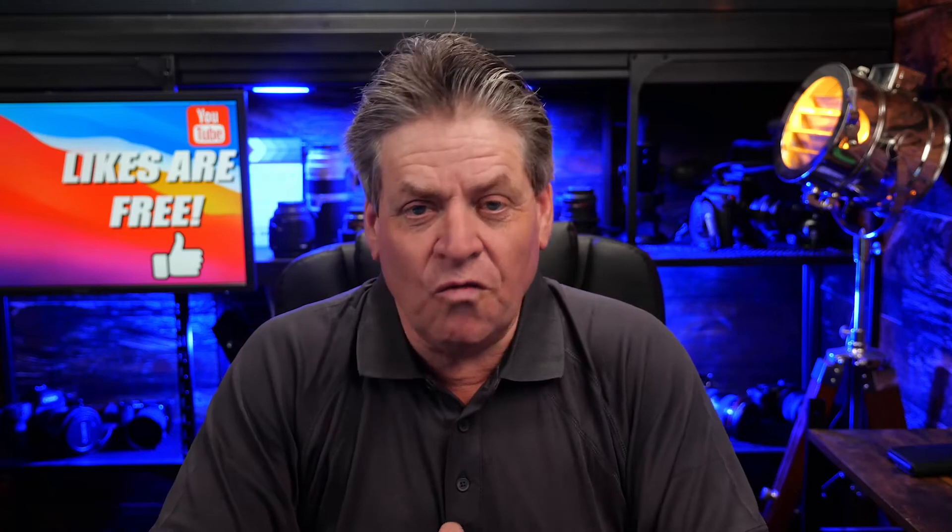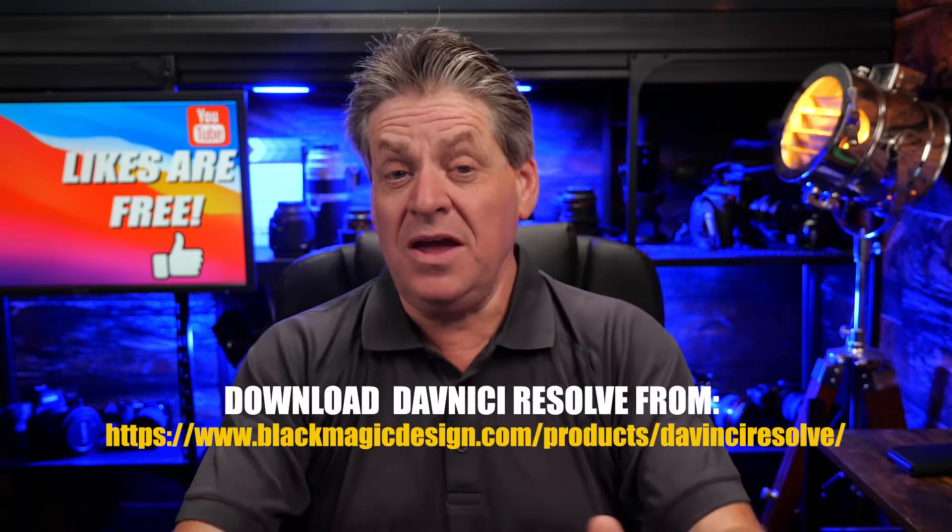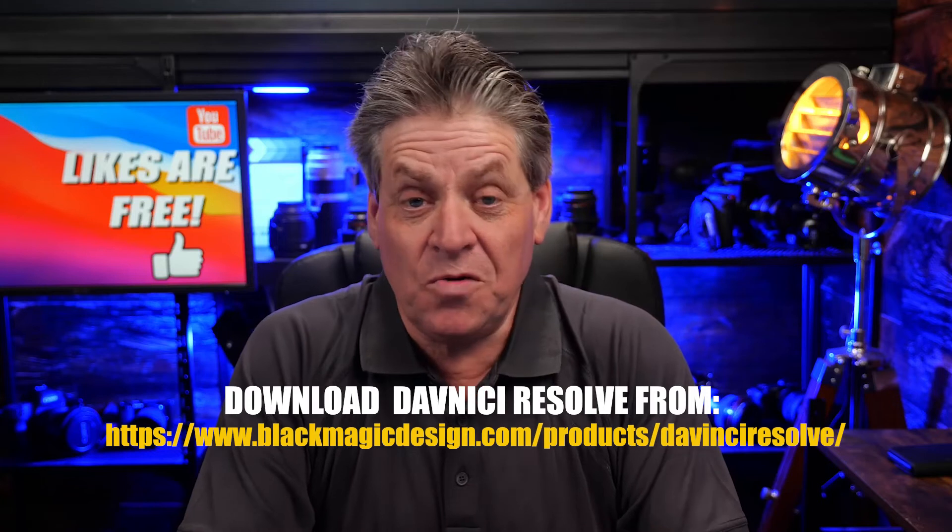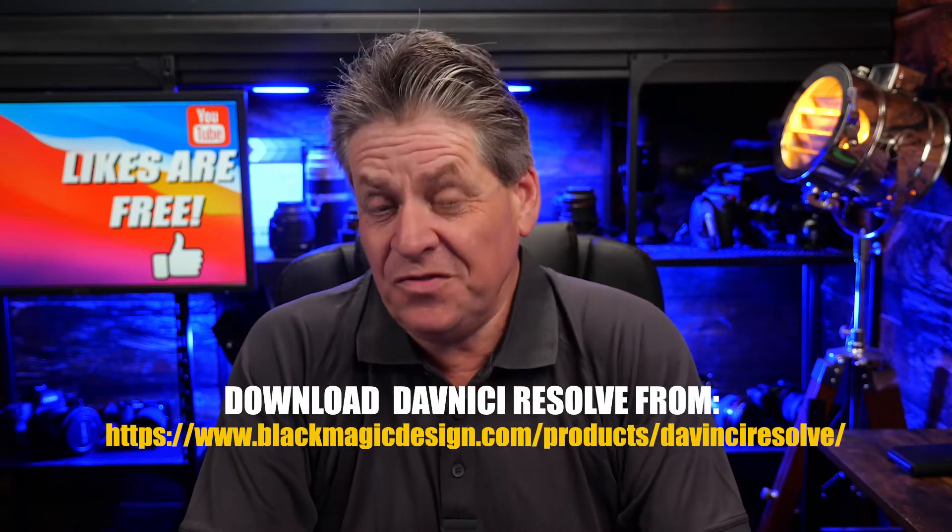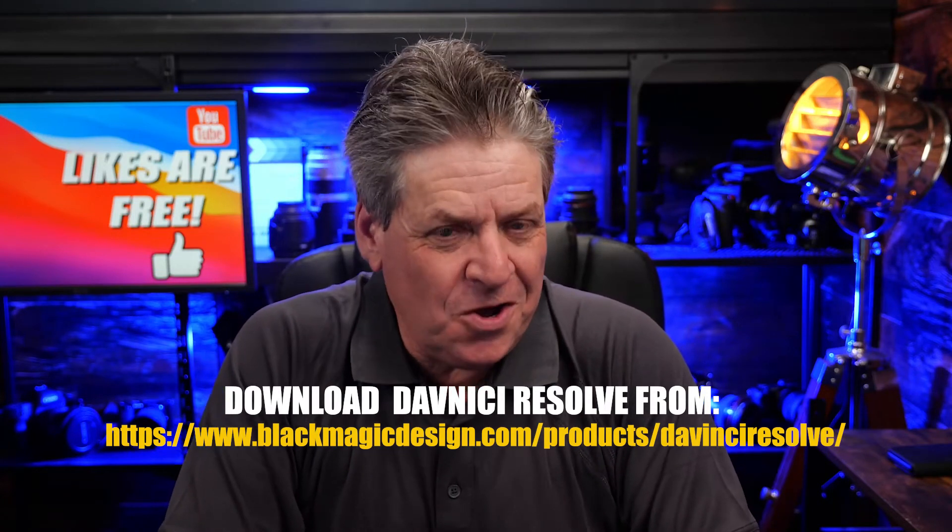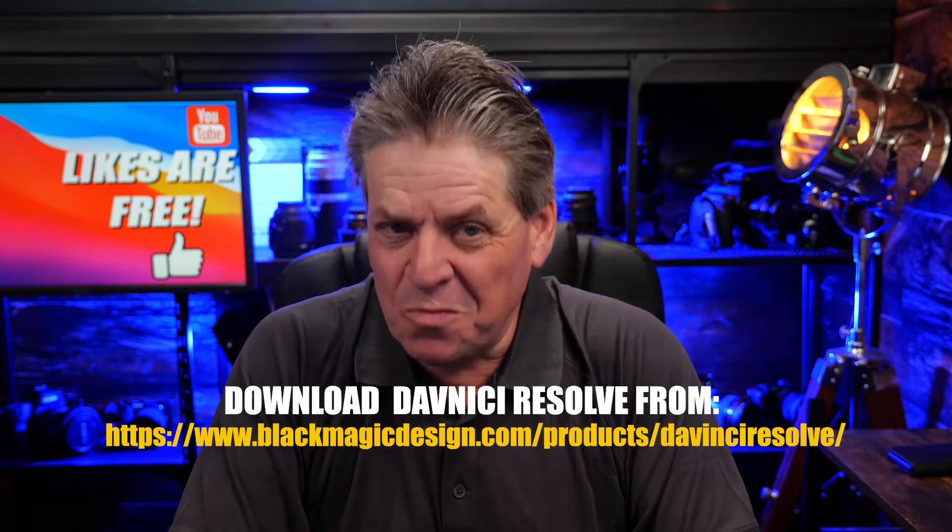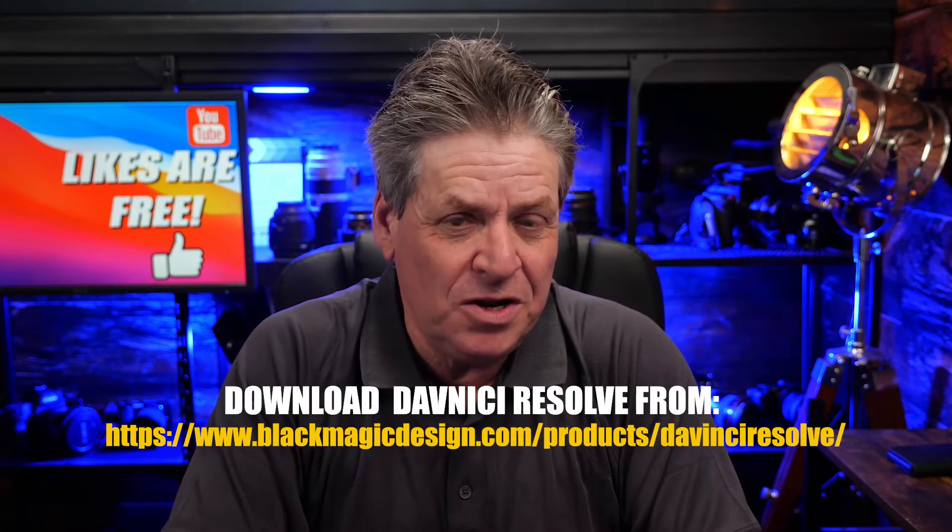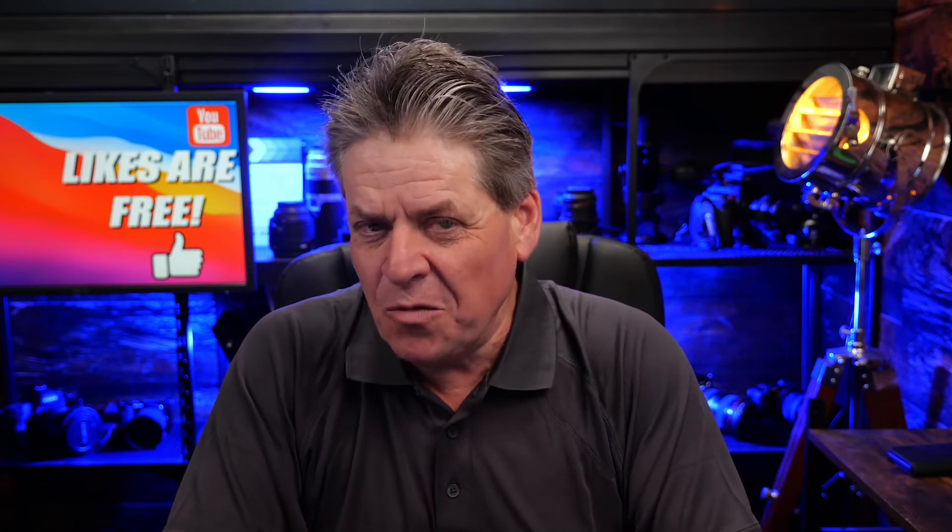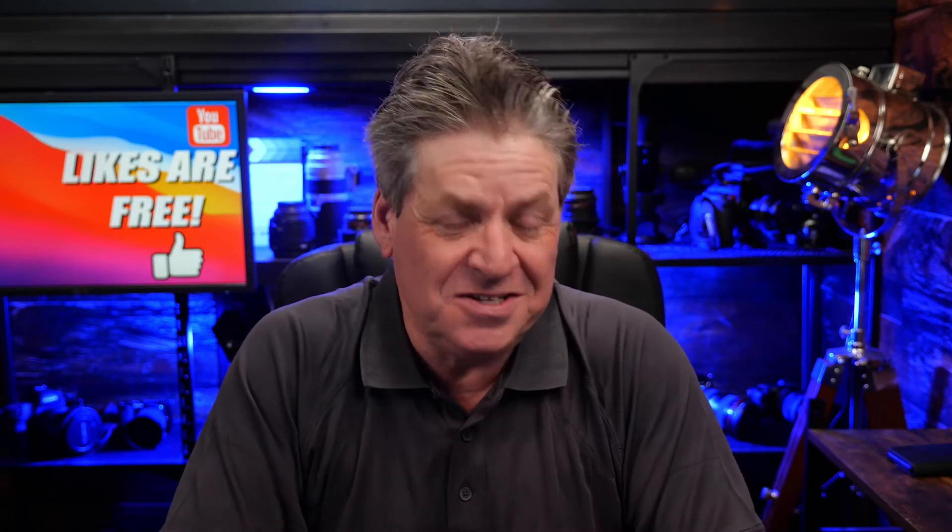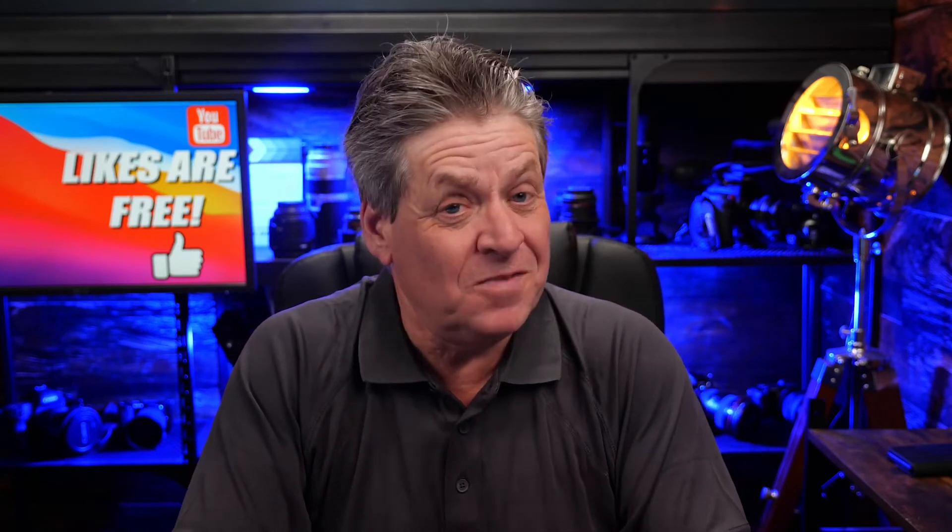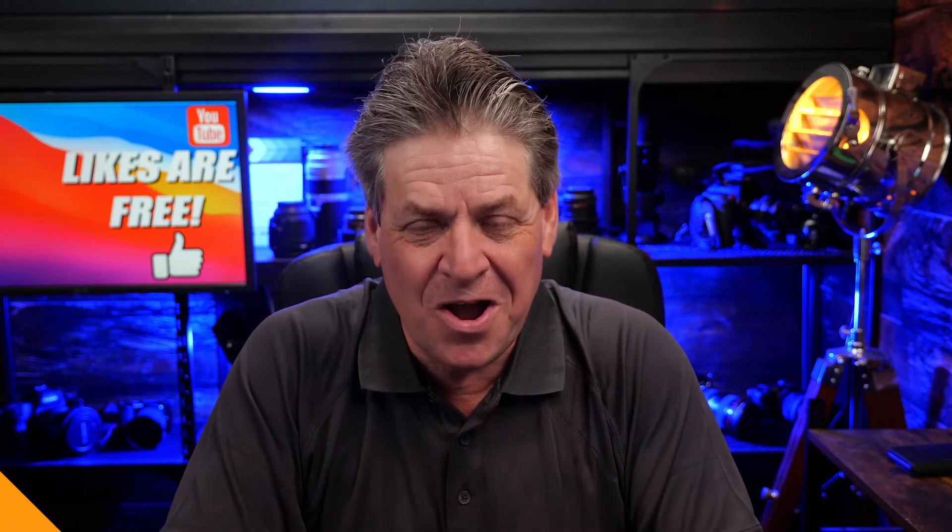DaVinci Resolve is a very powerful editing program. With this application you could produce films for Hollywood, but you can also use it in super simple mode, and that is exactly what we're going to be doing. So don't go freaking out when I open it up. I promise this is going to be really simple. Are you ready? So here we go.